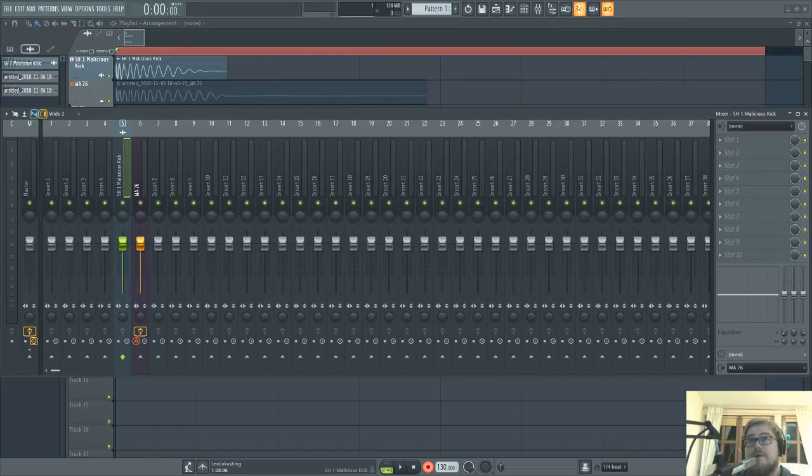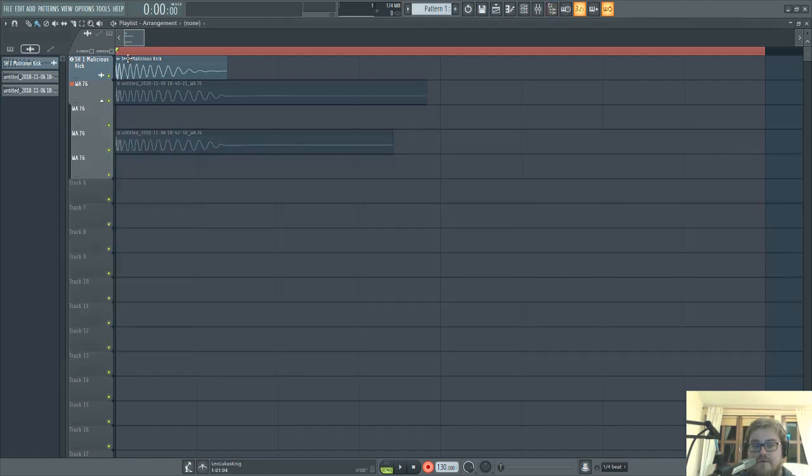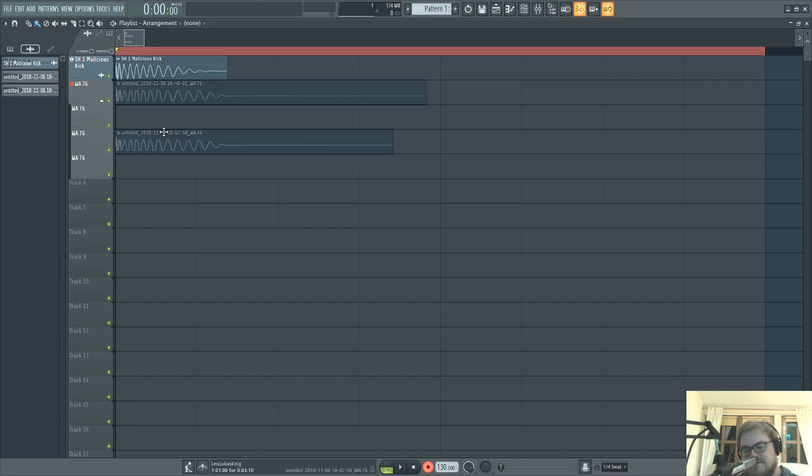Okay, welcome everyone. Today we will be looking at how to route audio from FL Studio into the analog world and then back from the analog world into FL. So basically using a hardware insert type situation.